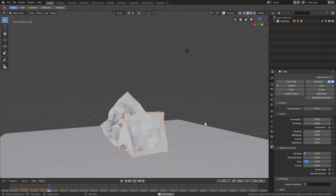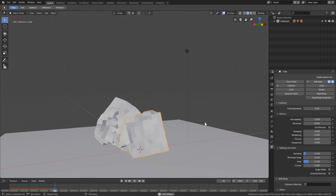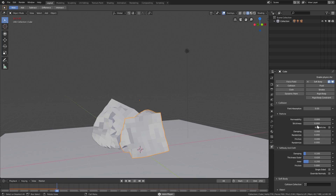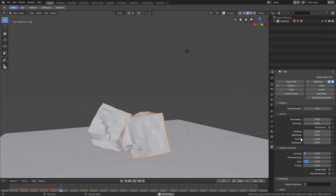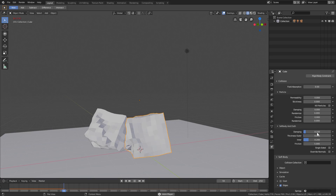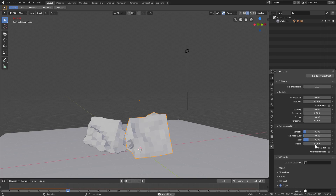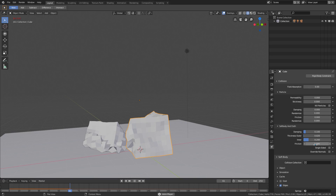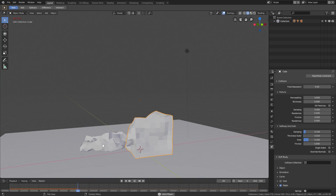Soft body physics is a lot of fun - I could do an entire video just on that. I think that covers enough of the basics for today. You can also go to the Collision modifier and mess around with Permeability, Stickiness, Damping, and Randomize. In the Collision modifier there's a Soft Body and Cloth tab with Damping, Thickness Outer, Thickness Inner, and Friction settings - this helps if you're having problems with cubes passing through each other. Hope you guys enjoyed it - I'll see you in the next one!